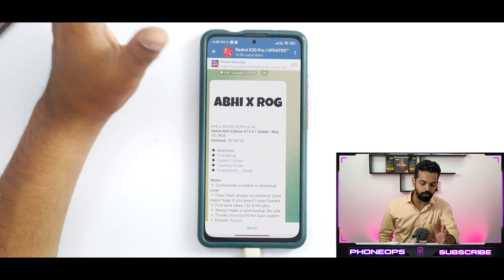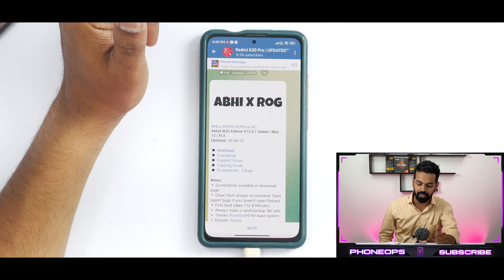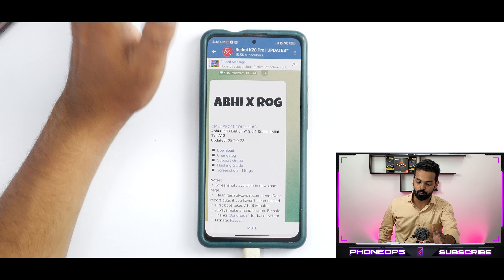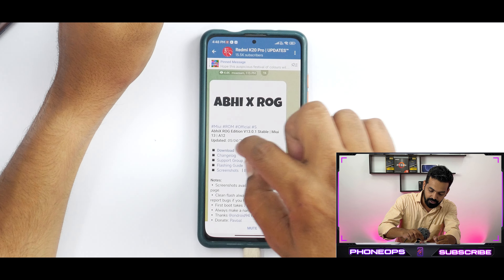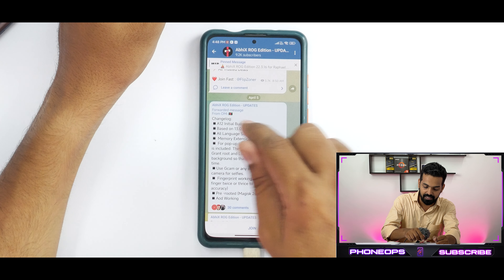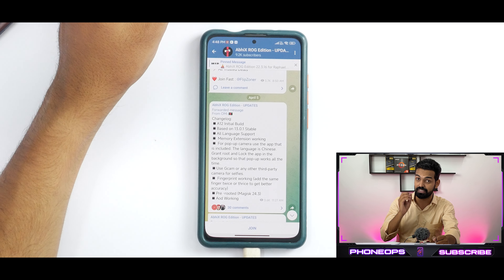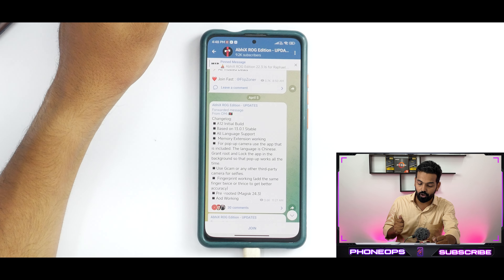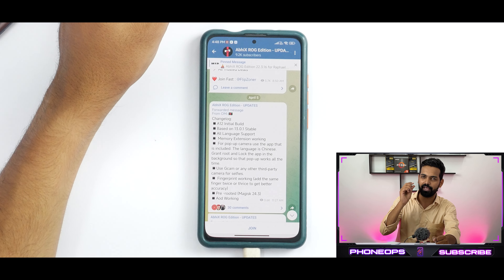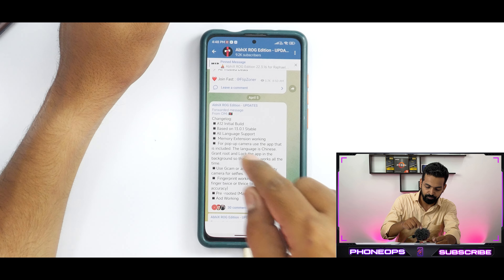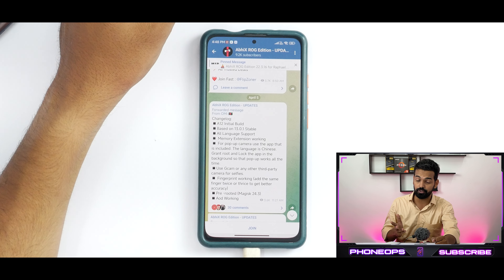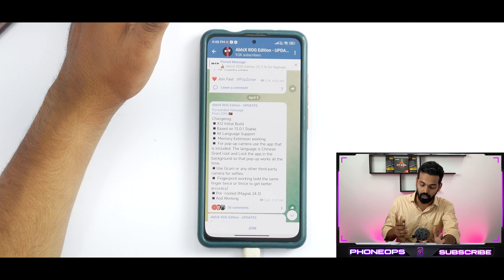Before we begin, please subscribe — it doesn't cost you anything and it really motivates us to make amazing content. Now let's see what we have on our hands. We have a big ROG MIUI 13.0.1 stable with MIUI 13 and Android 12, updated on the 5th of April 2022. Looking at the changelog, it says 'initial Android 12 build' — so this is Android 12 with MIUI 13, version 13.0.1 stable.